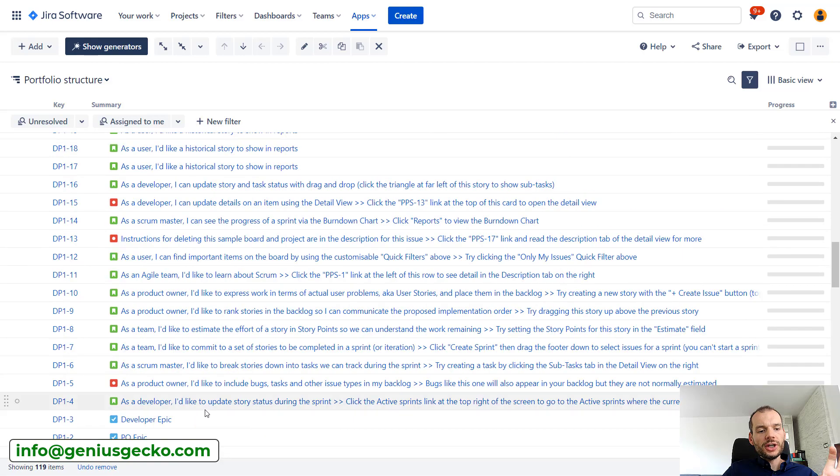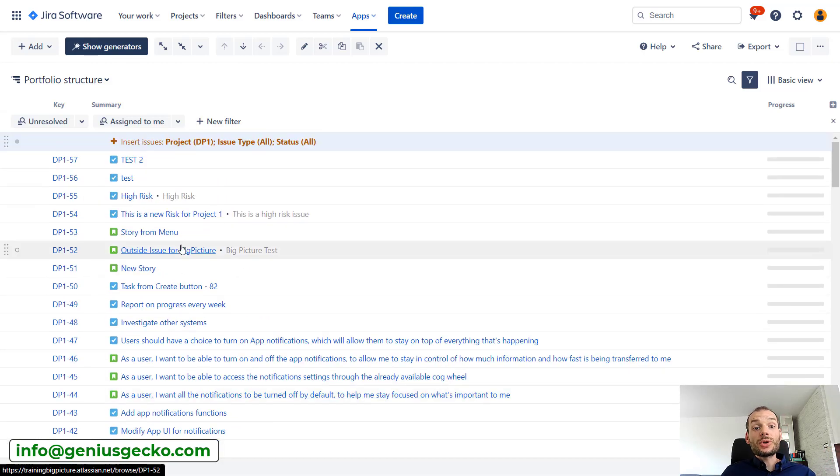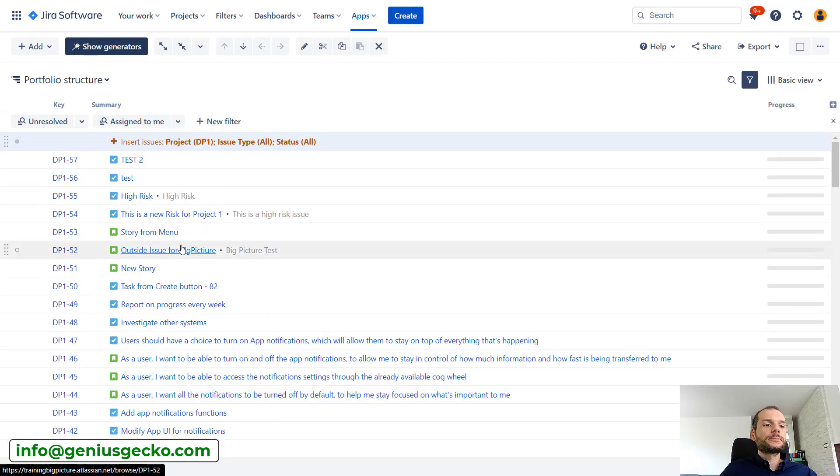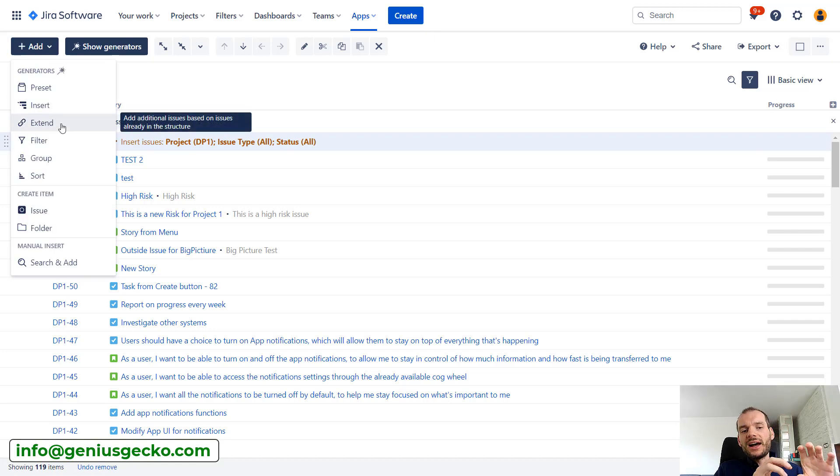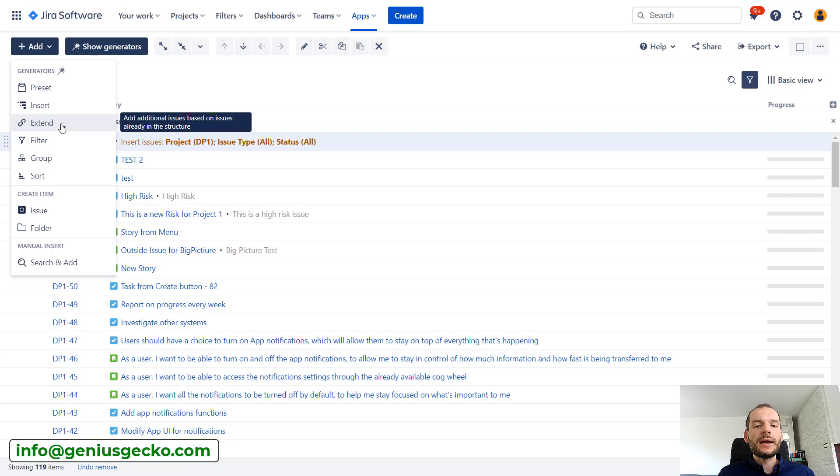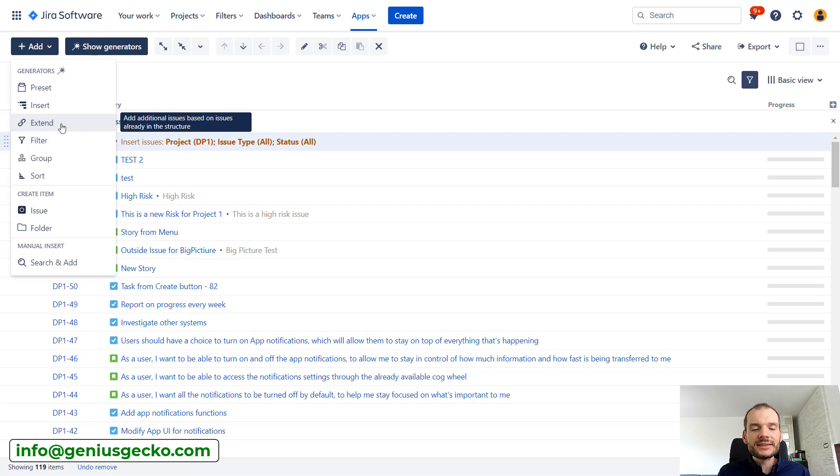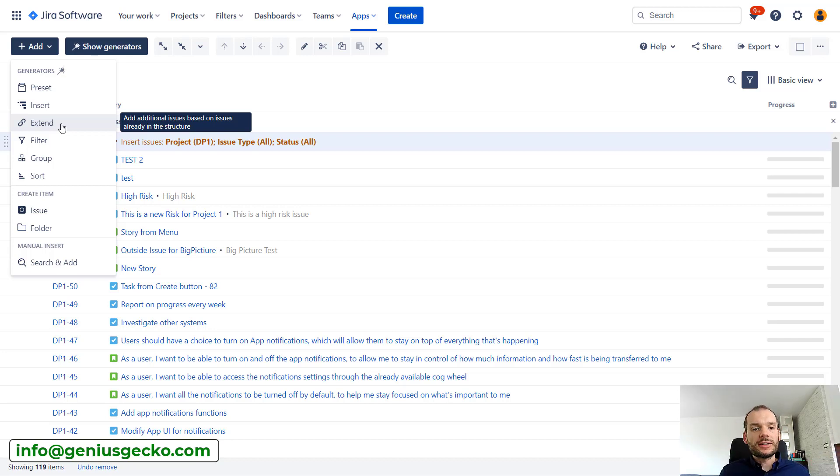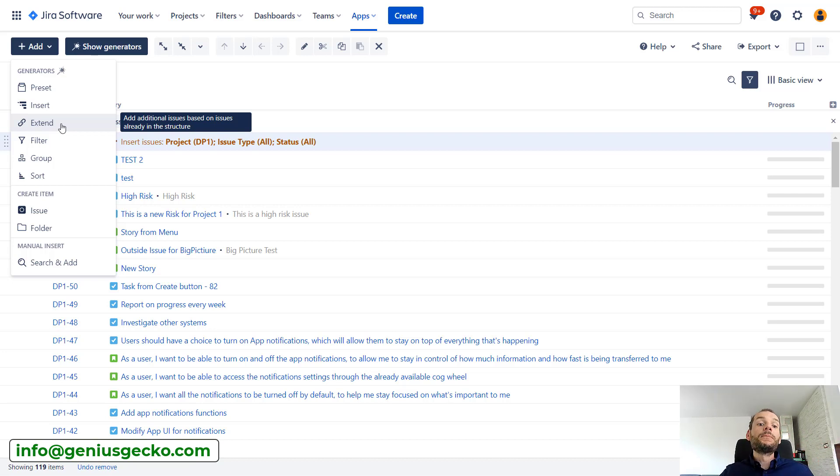Here is the second project. If I start creating structure generators, so I will say that I want to have tasks under epics and subtasks under them, it will be applied to both of them. This is not perfect because in your portfolio there can be different projects with different hierarchies. One might be agile where you have standard epic-task-subtask.